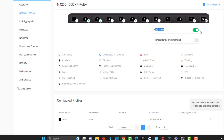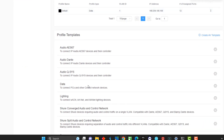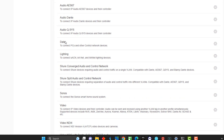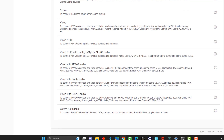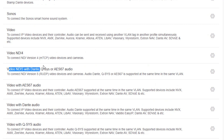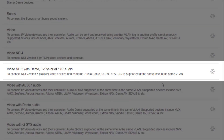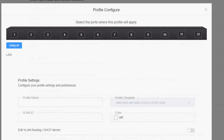Talking about the added values and network profiles — it has LAG trunks so you can have more than one switcher connected to each other. It has PTP precision timestamping. The first eight ports are PoE. Then below that, you see a lot of templates: audio, Dante, Q-SYS, lightning, Shure, Sonos, video, NDI, and WAVES SoundGrid. We're interested in the video NDI 5 with Dante and Q-SYS profile. I'm going to configure it by hitting the cogwheel, then selecting all the ports I want — including ports 9 and 10 for my laptop.